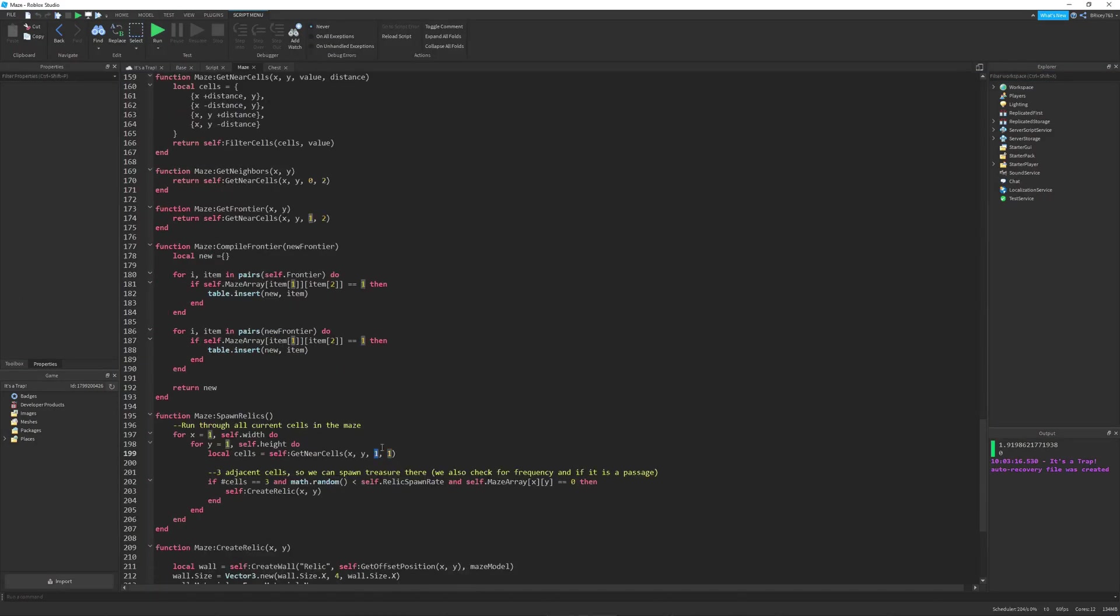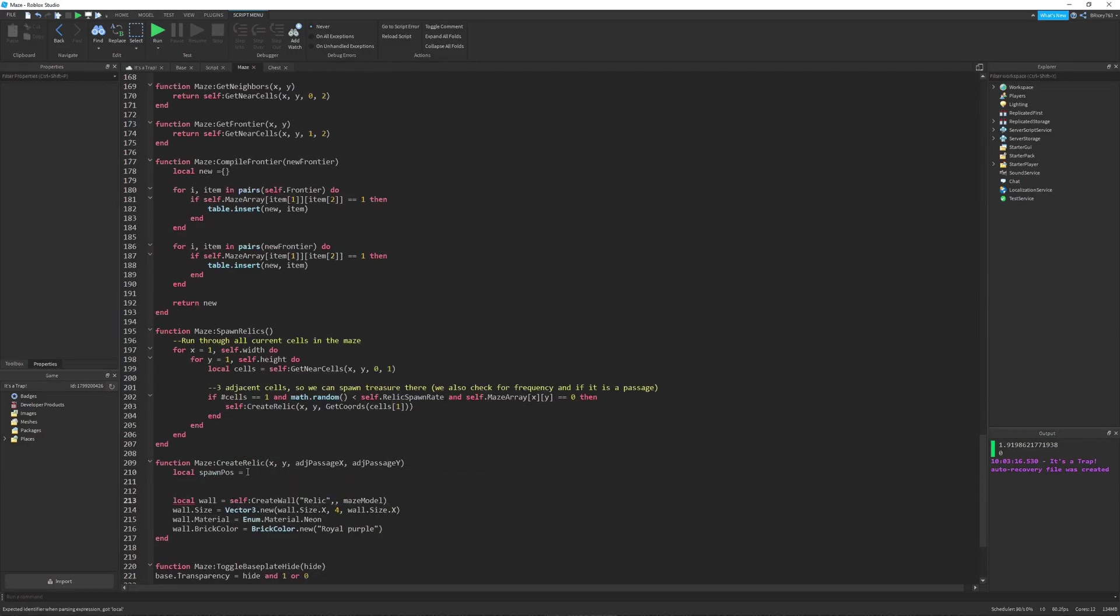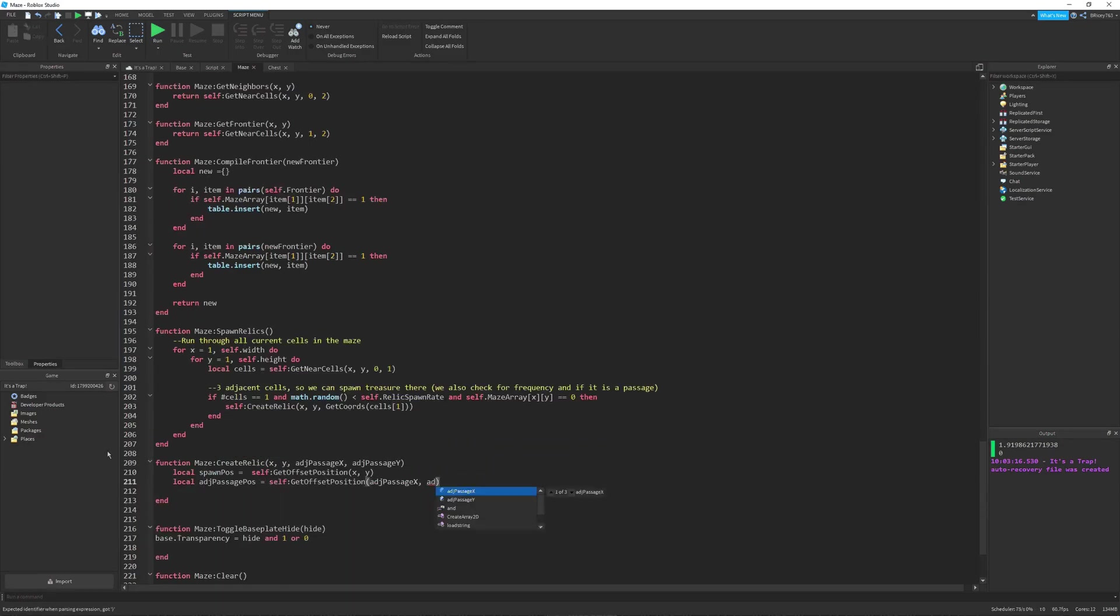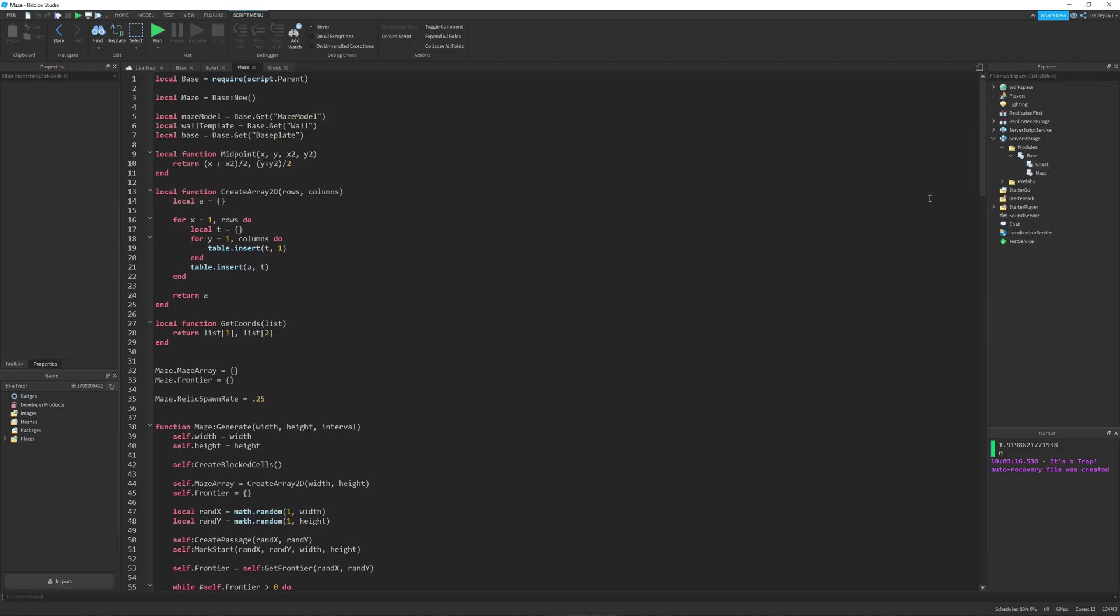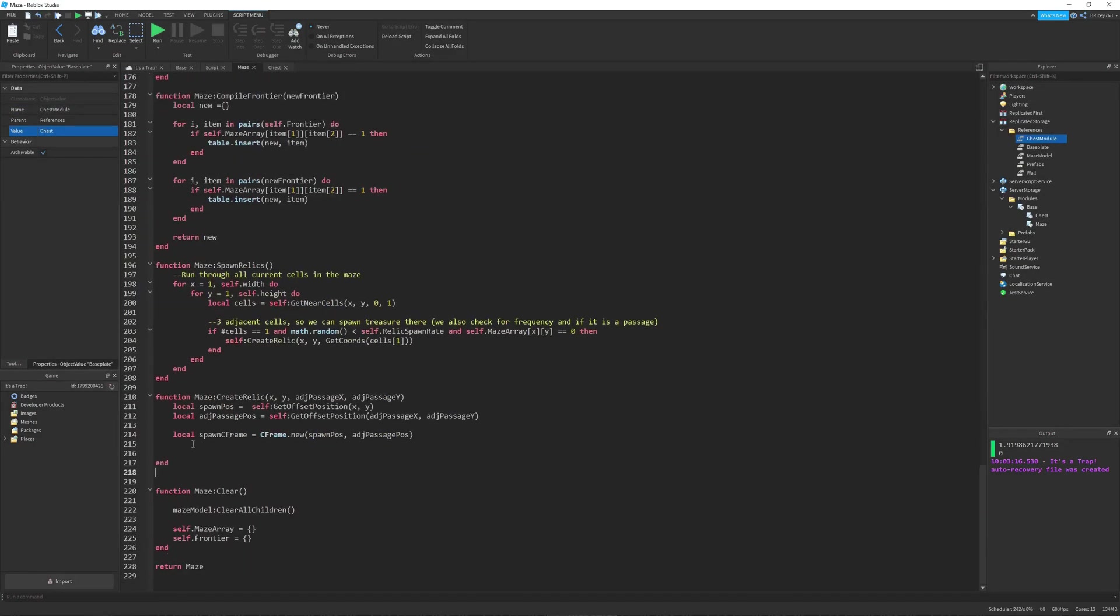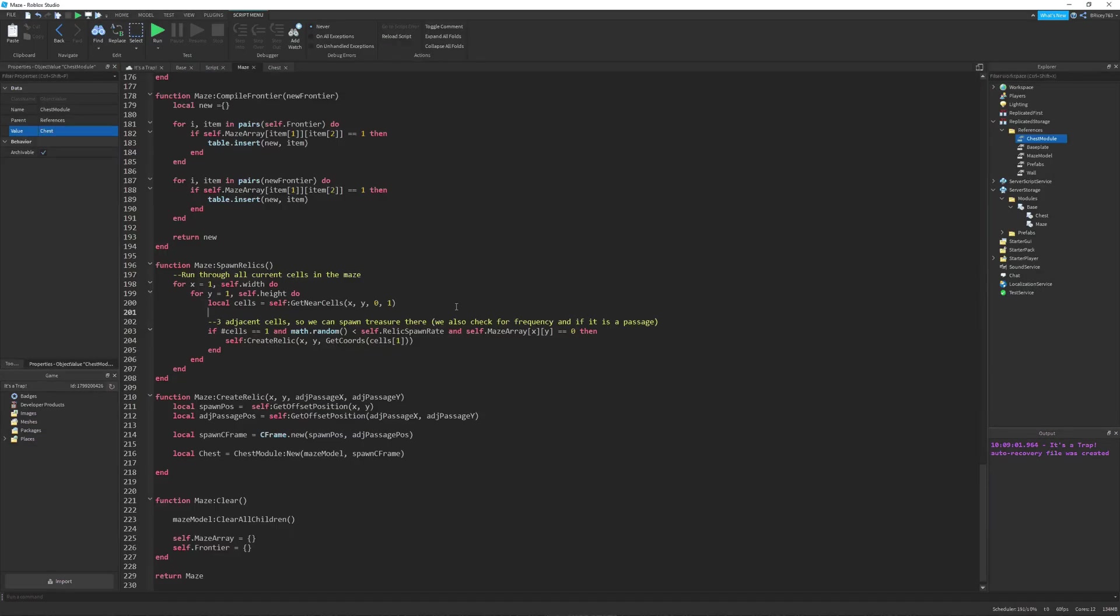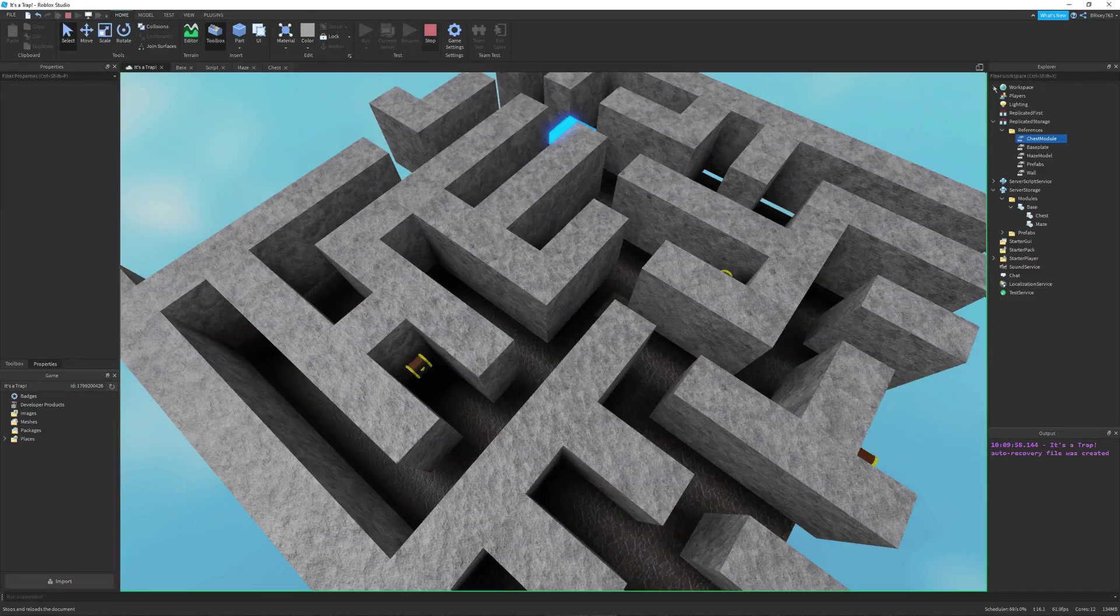So then I started programming the spawning for the chest in my maze module. And this went along pretty smoothly because I could already use functions that I had.